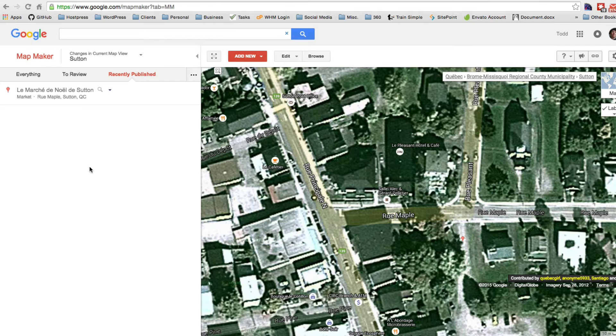You can just create the business with the business owner, fill in the information, and add the virtual tour that way.